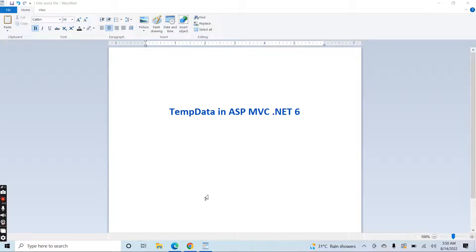Hi friends, I am Noor and today I will explain TempData in ASP.NET MVC .NET 6. Basically we use TempData to transfer data from controller to view, from view to controller, or to transfer data from one action method of a controller to another action method of a controller.